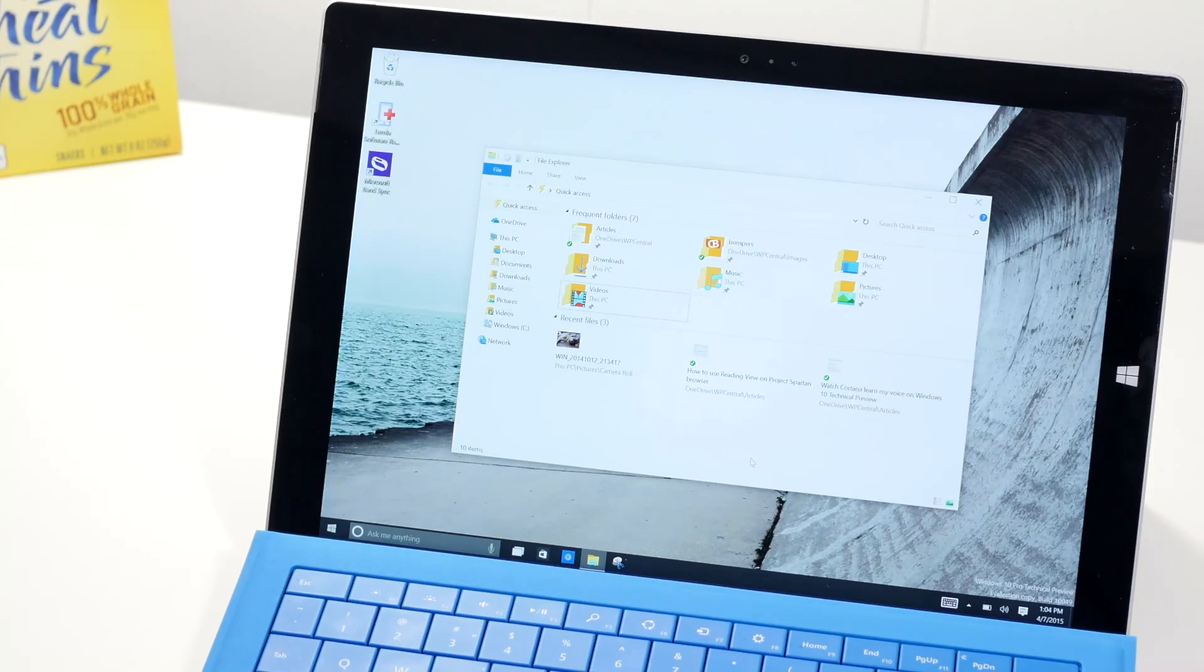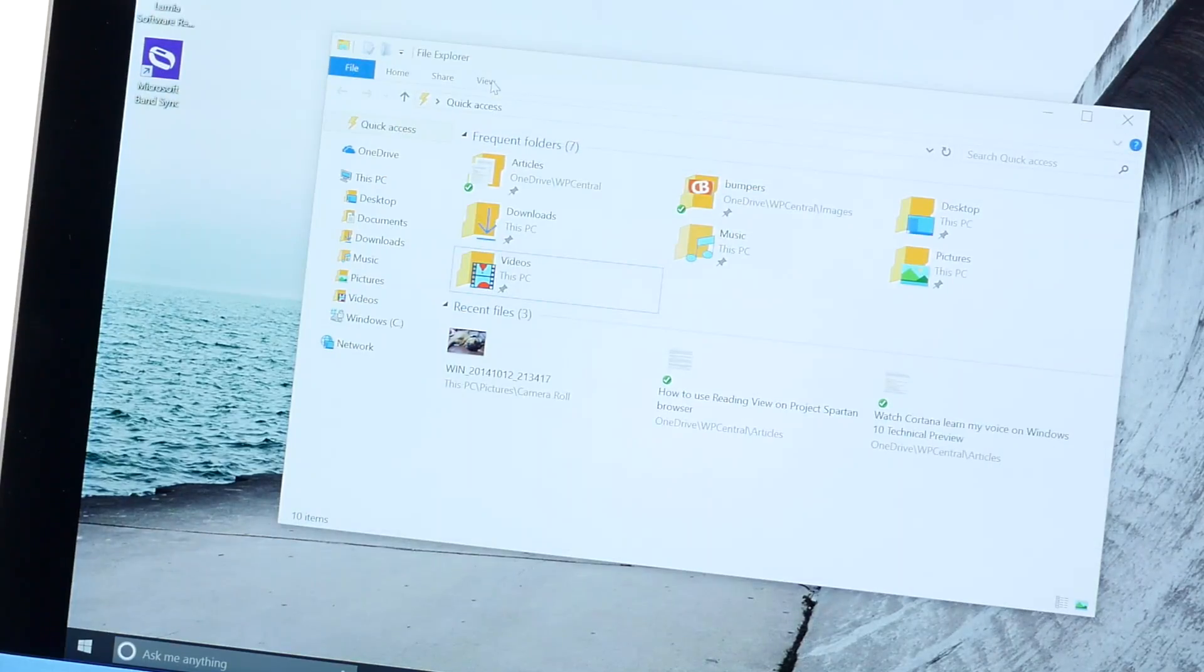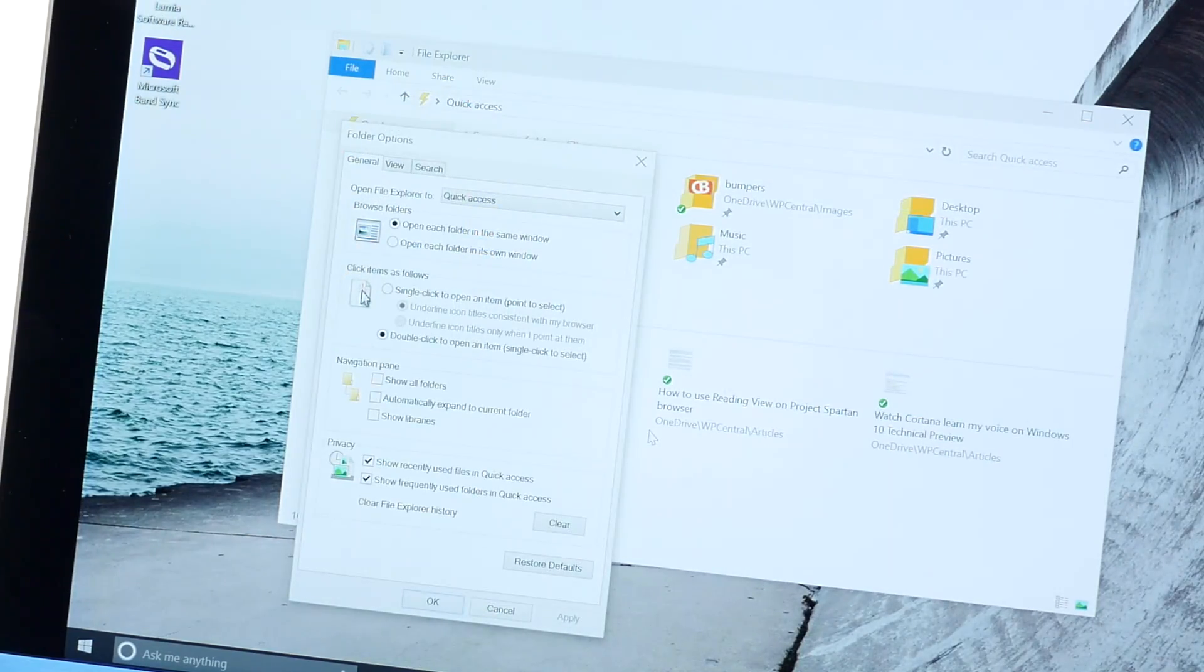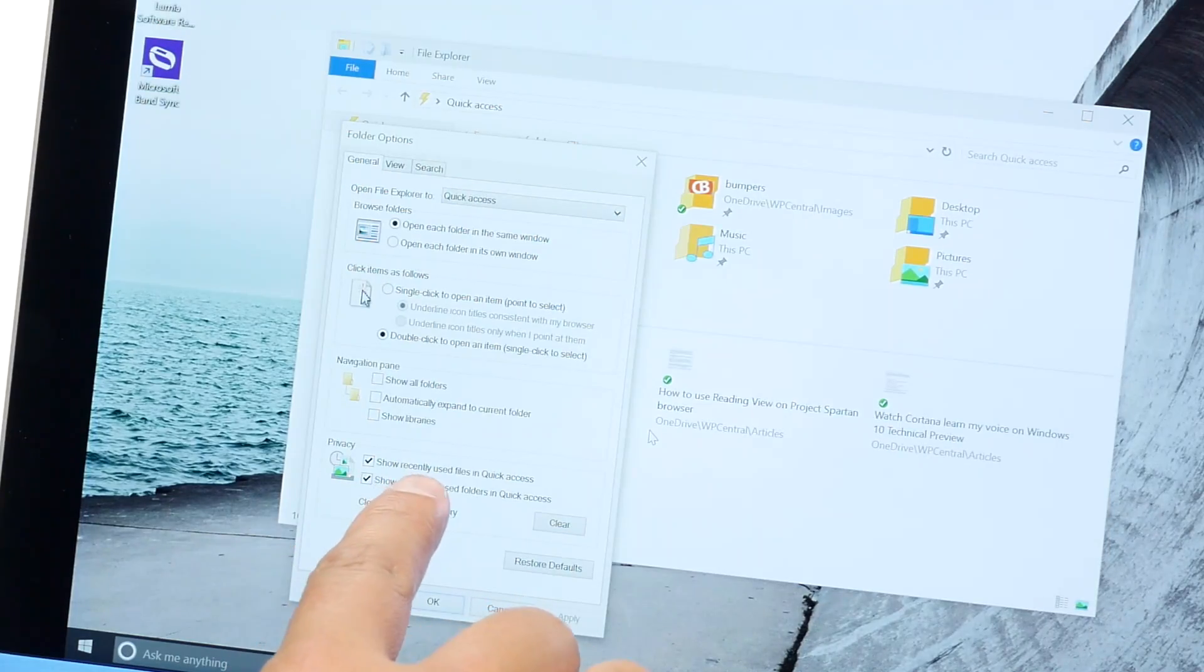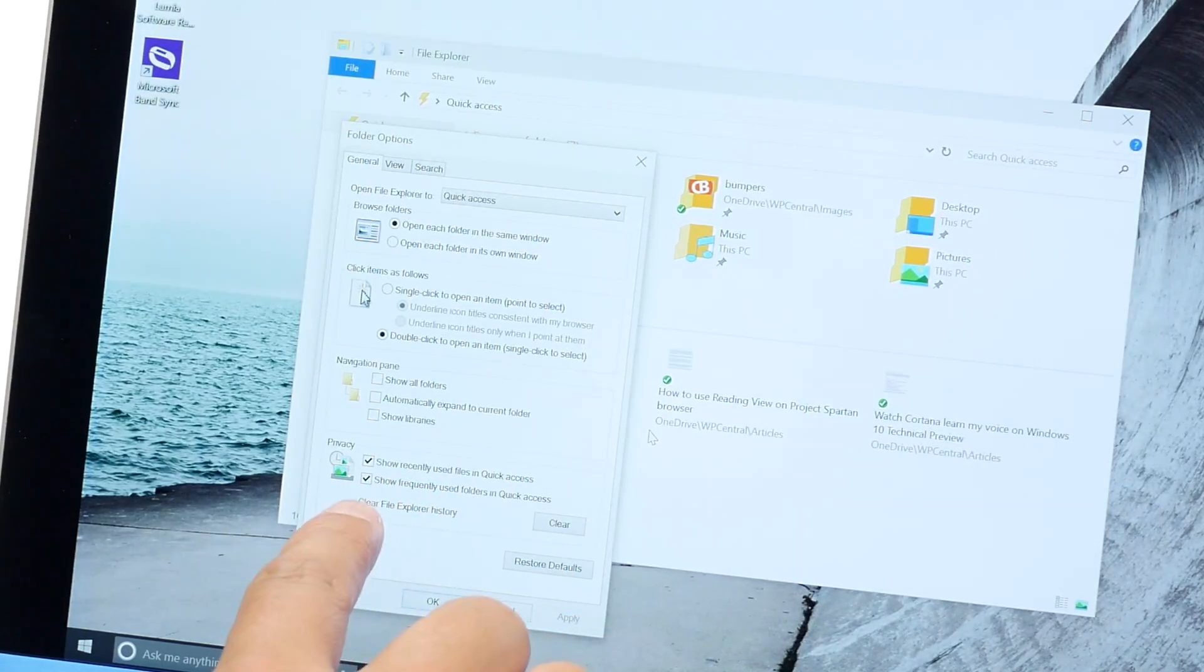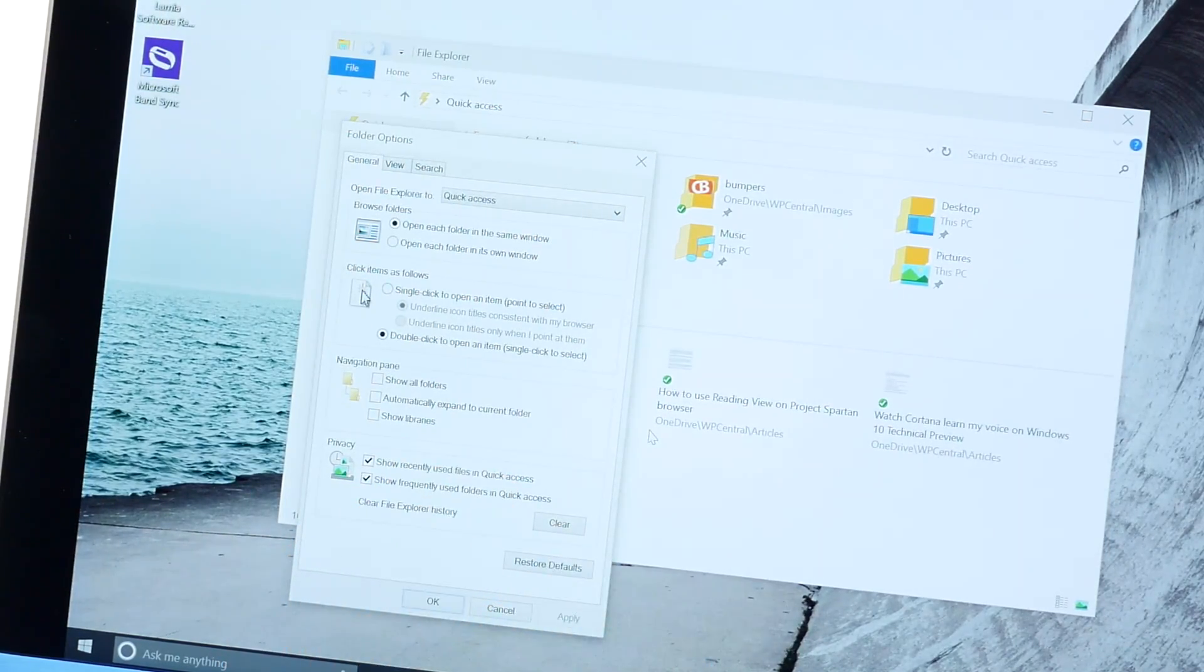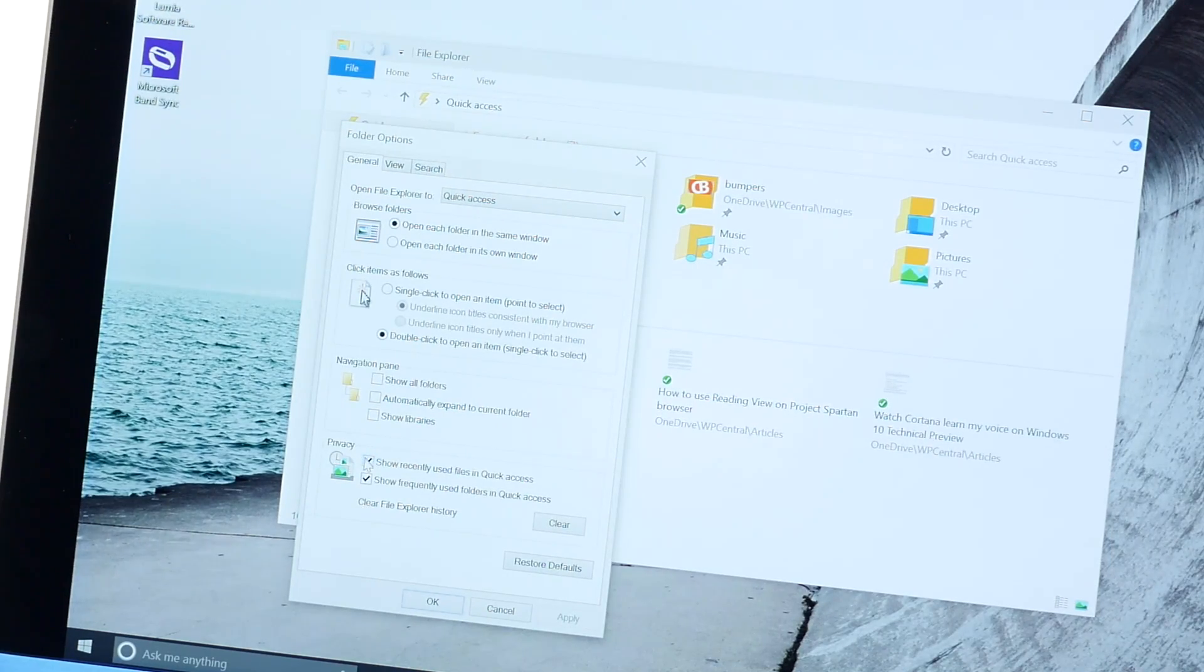If that's a privacy concern, you can change that. Just go to view and then select options. And then here at the bottom, there are two options. Show recently used files and quick access, and show frequently used folders and quick access. What you can do is uncheck both or one of those boxes.